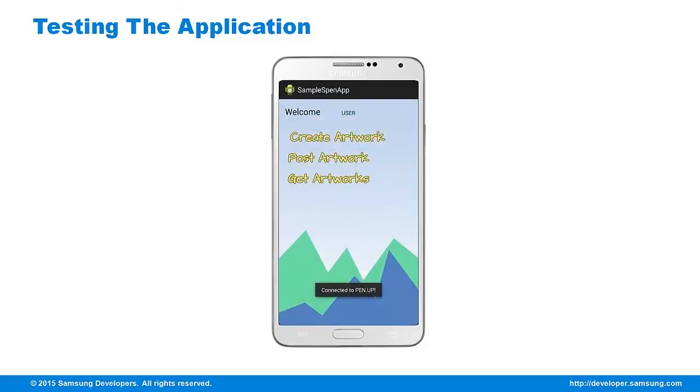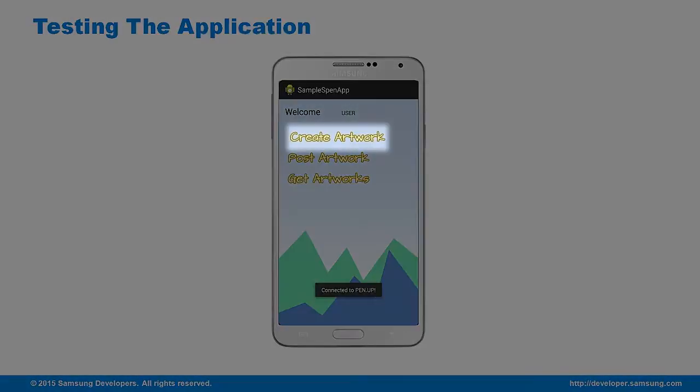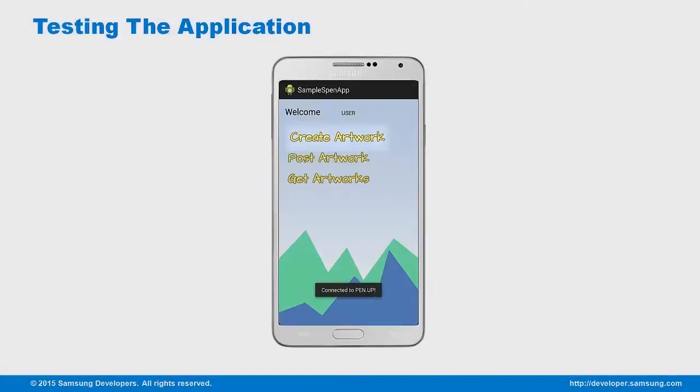I will use my Google Plus account to log in. Upon logging in, there will be a toast message confirming my connection to PenUp. Next, I'll go ahead and create an artwork.